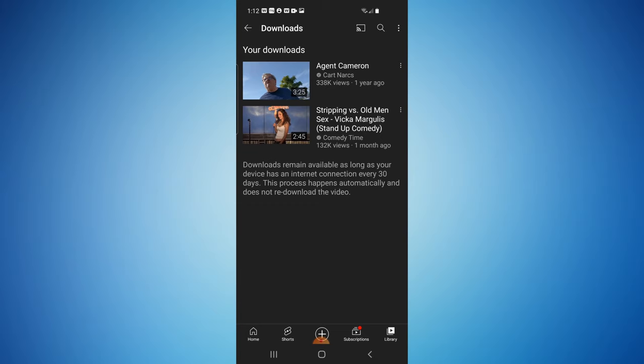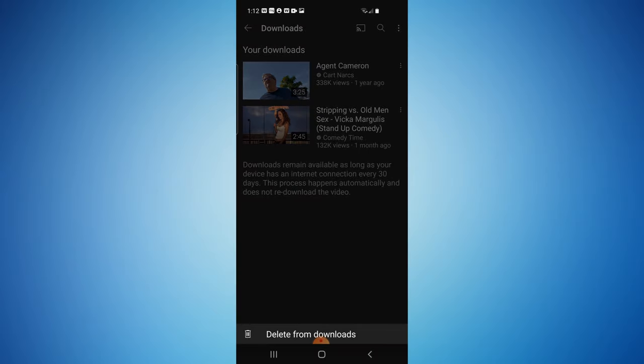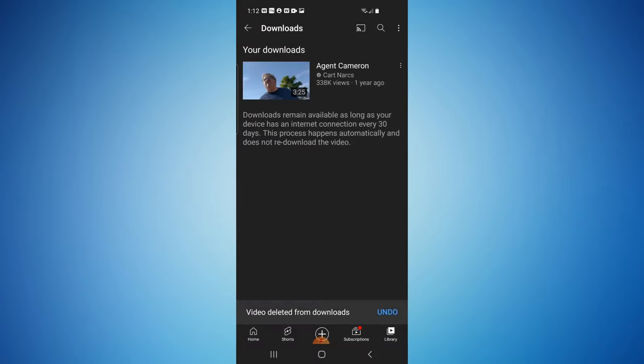If you want to delete these, all you have to do is select the three little dots, select delete from downloads, and there we go. One thing I also want to mention is that to do this you do need a YouTube Premium account.